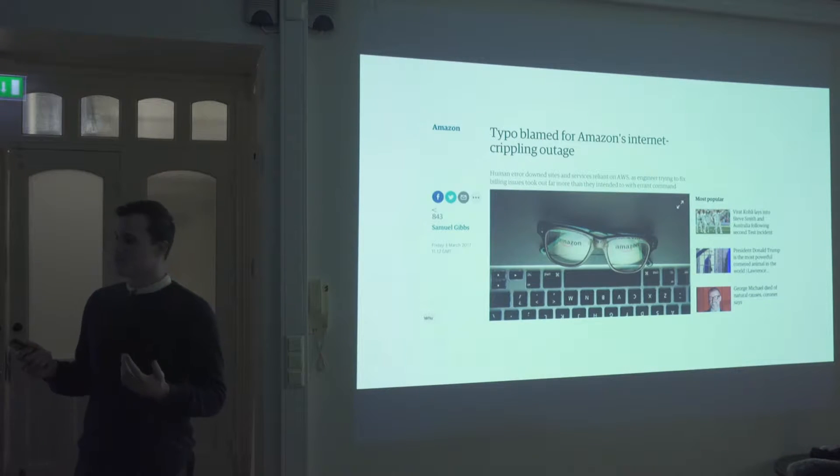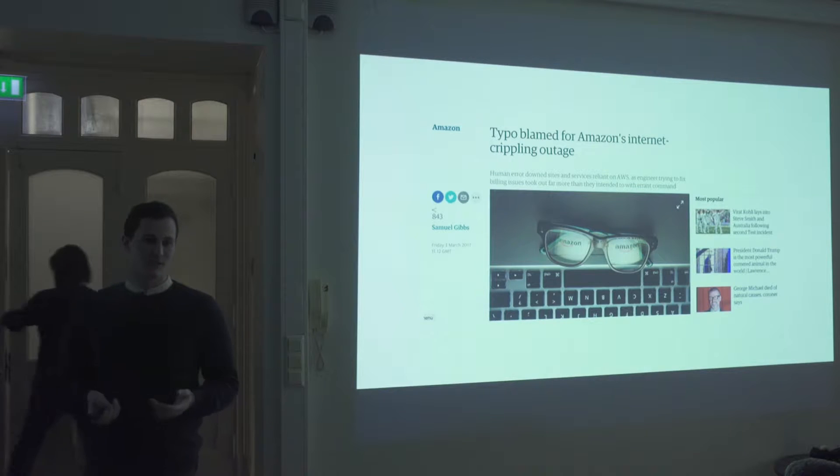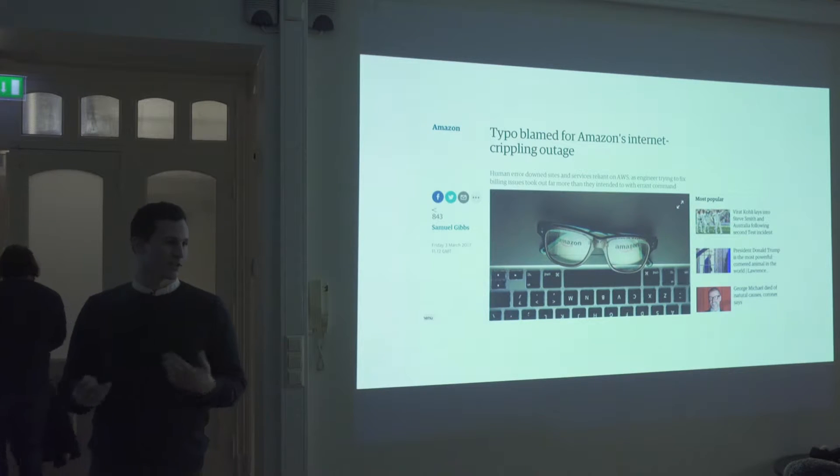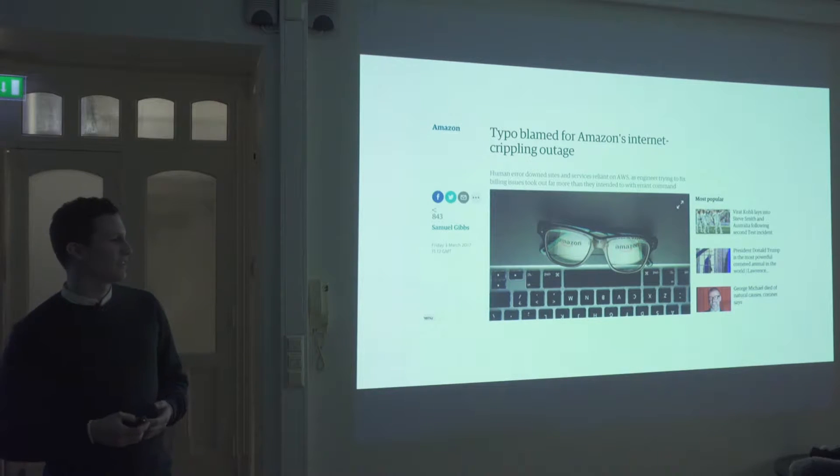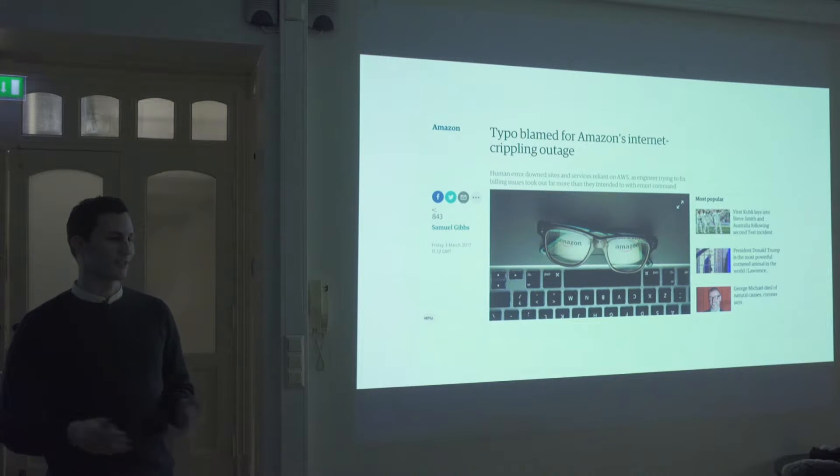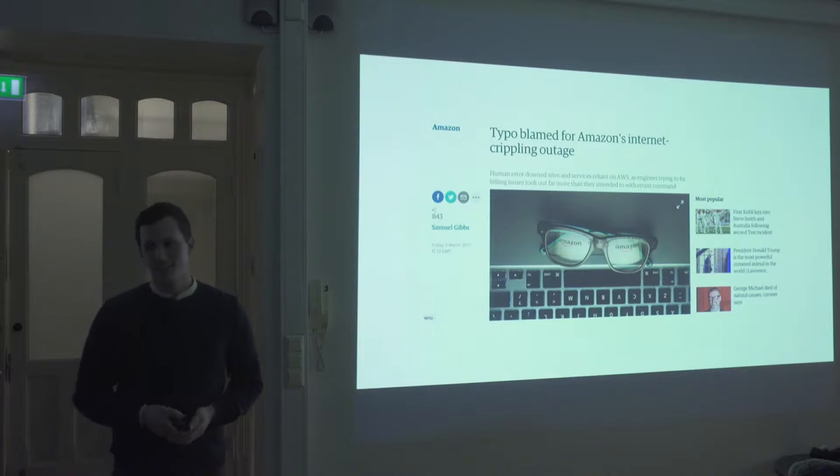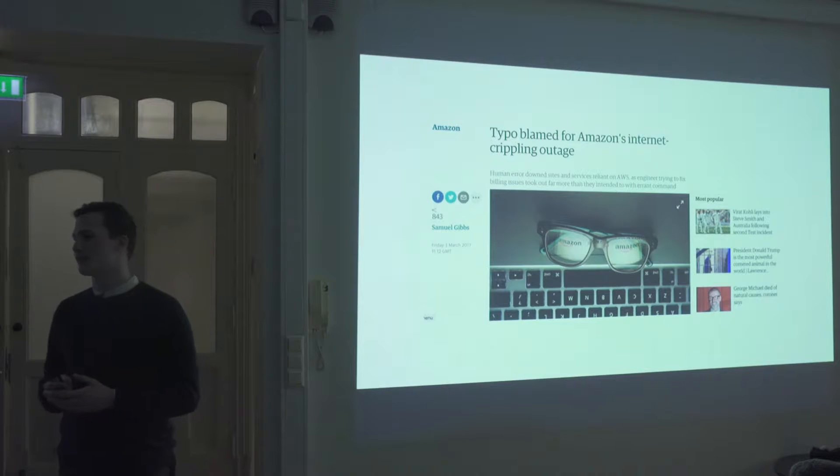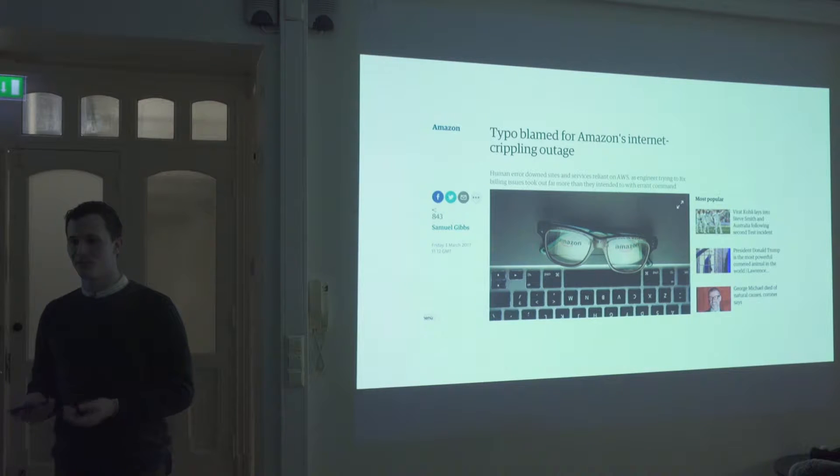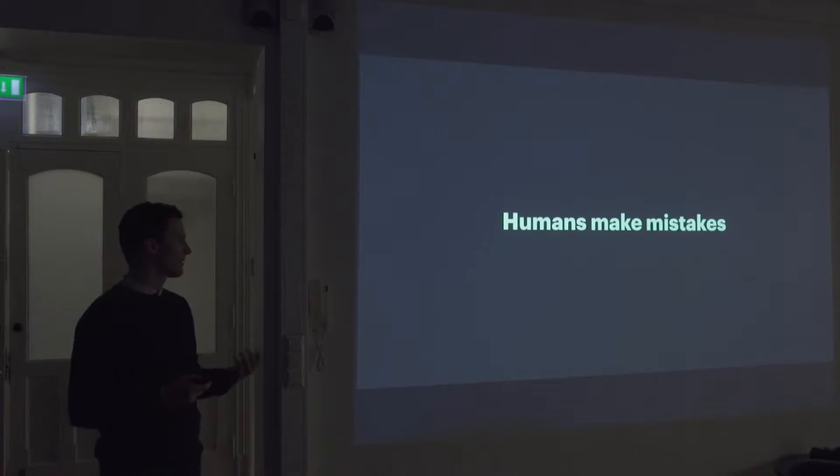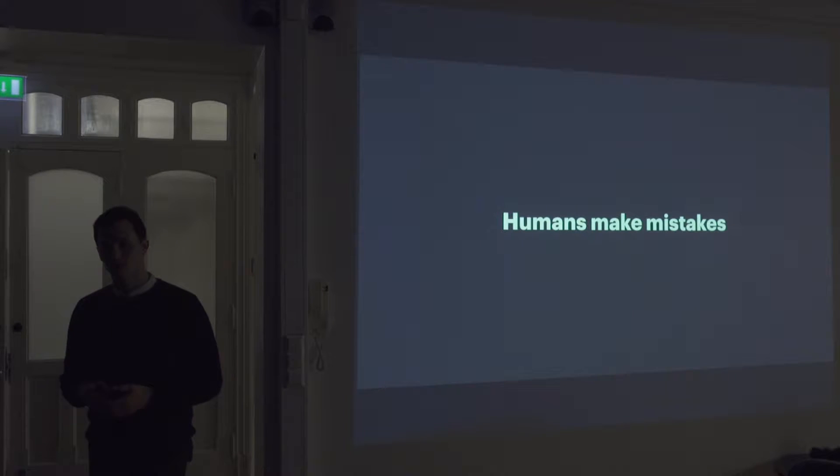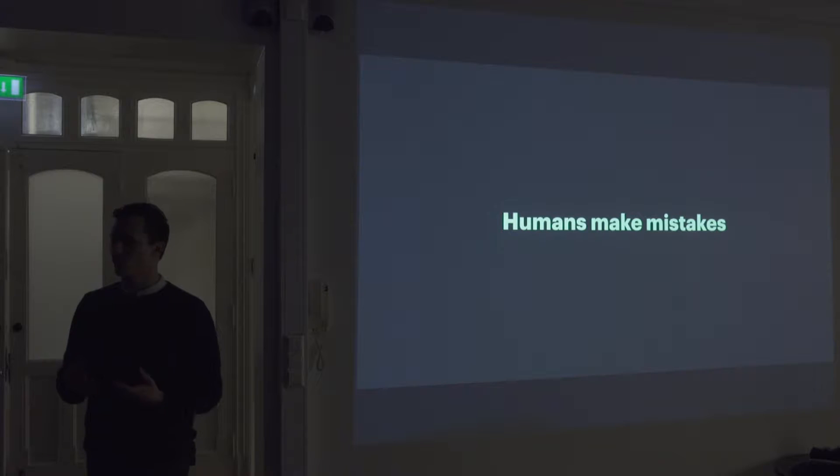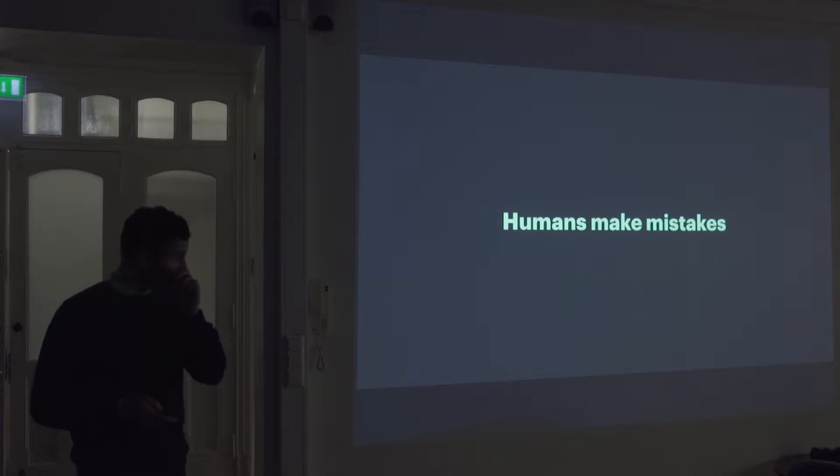So, this was all because of a single typo. Somebody was gonna shut down some servers and they accidentally hit the wrong number and they shut down the entire thing. And this just goes to show how fragile computers are, and that's because humans make mistakes all the time. Computers are great but they do exactly what we tell them to do. And humans all the time make mistakes.